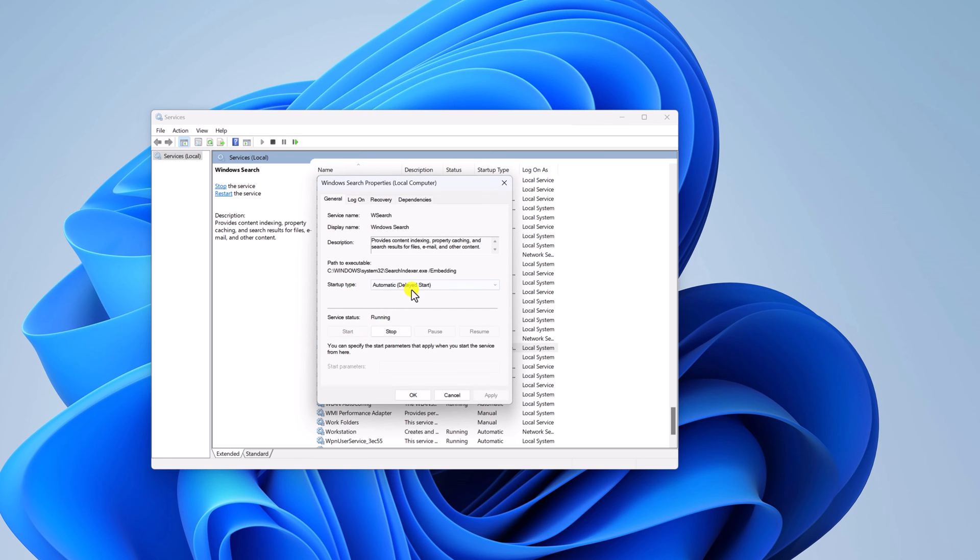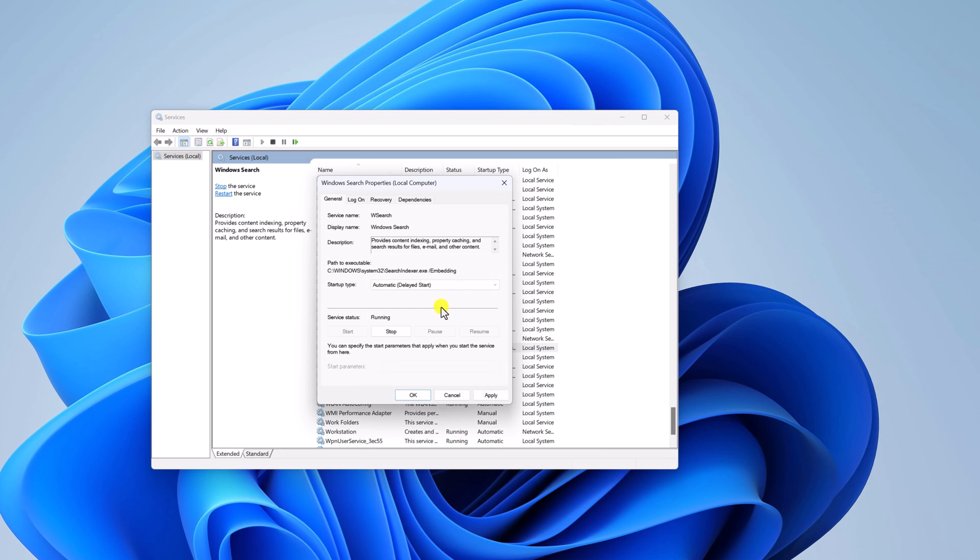And from the dropdown menu simply select automatic delay start. Then click on apply. Then click on ok.